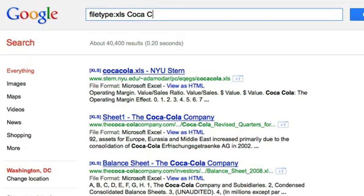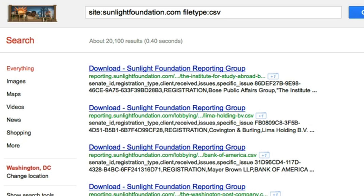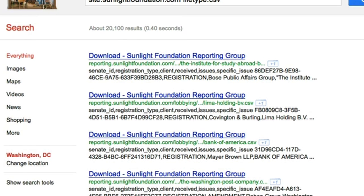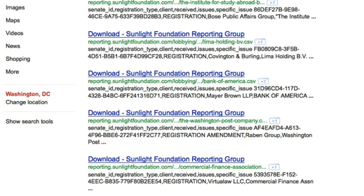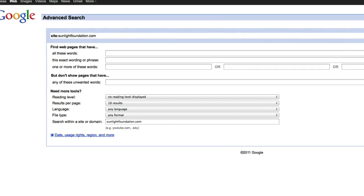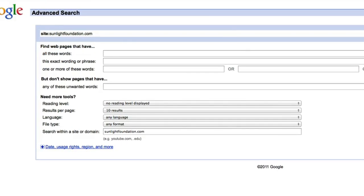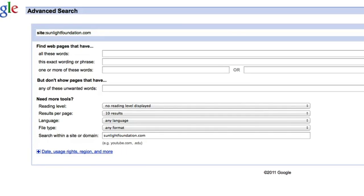Google can search with as many different operators as you want. If you want to search for a specific file type within a specific website, use both of the search functions we just learned. For example, searching site:sunlightfoundation.com filetype:CSV will bring up all of the CSV files on the Sunlight Foundation website. You can do searches like these and many others by clicking to Google's advanced search page and filling in your terms there, but it's a lot easier to know these operators so you can enter them right in the regular search bar.